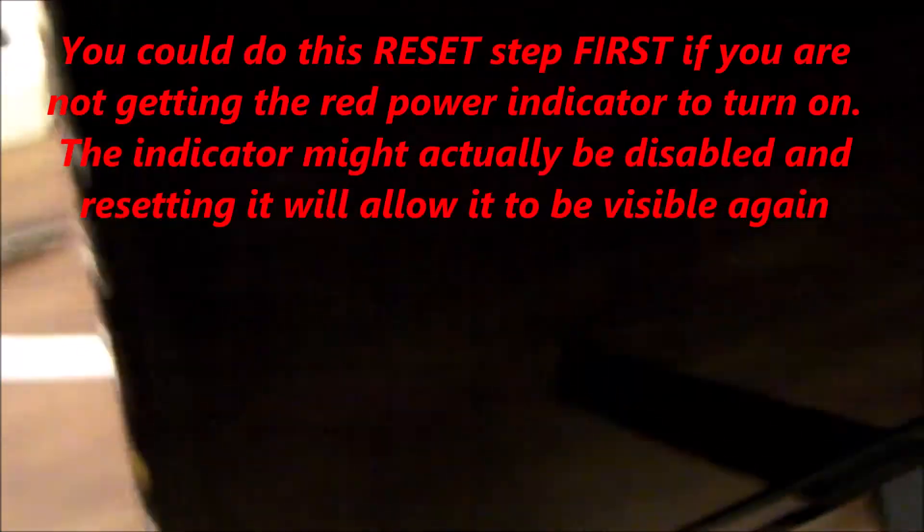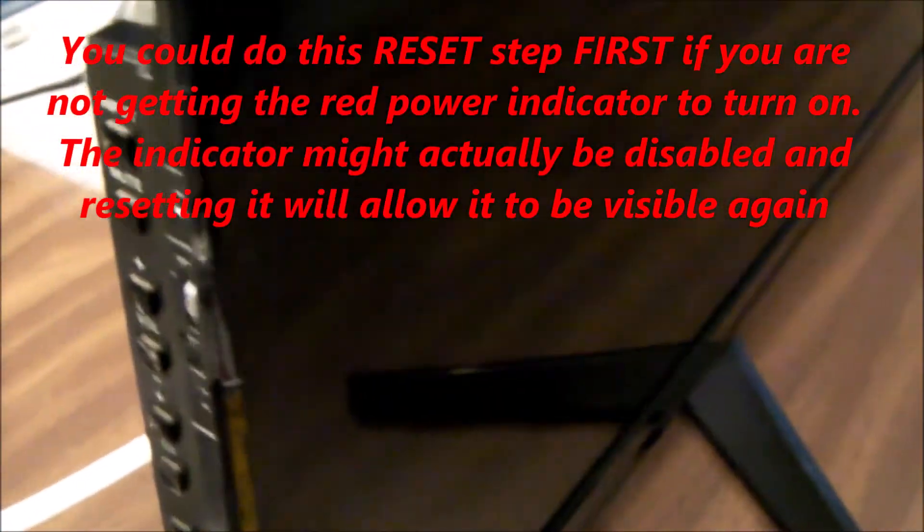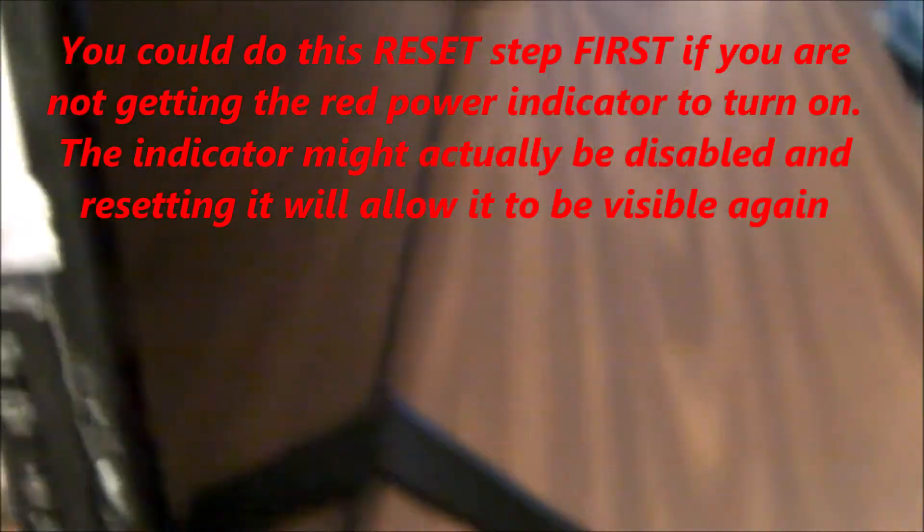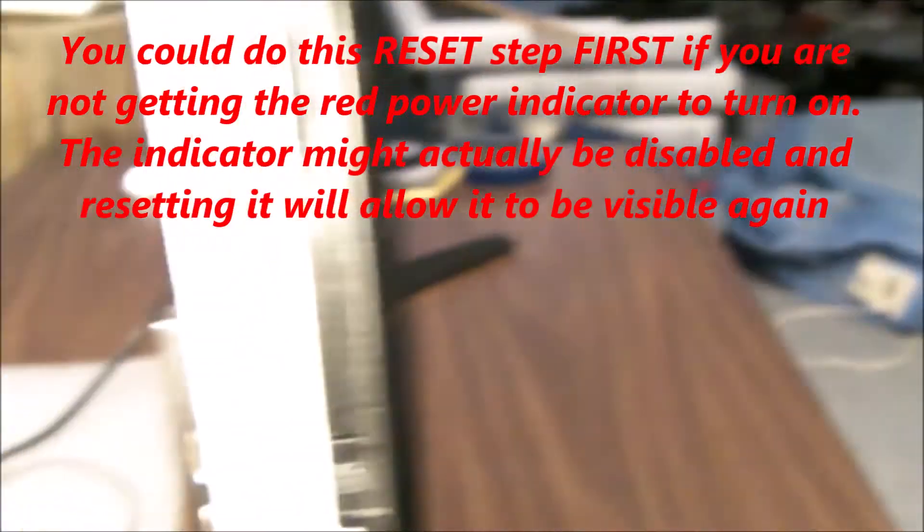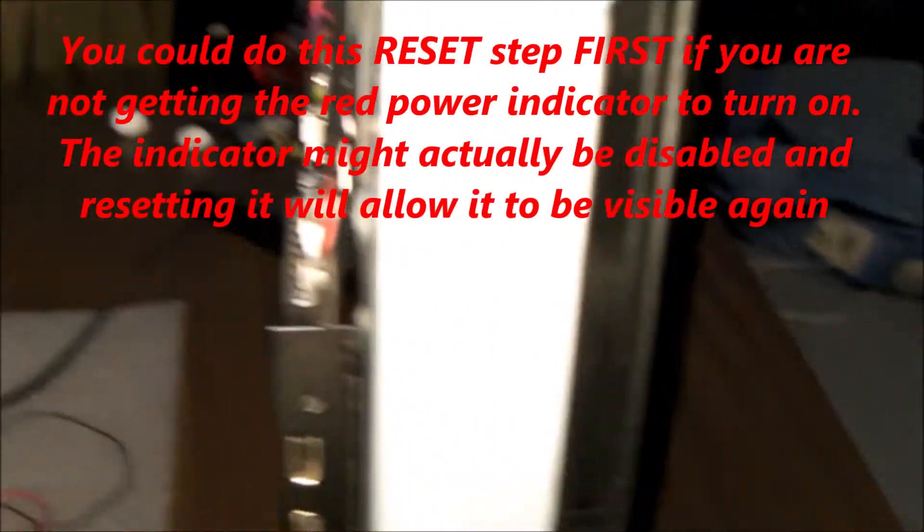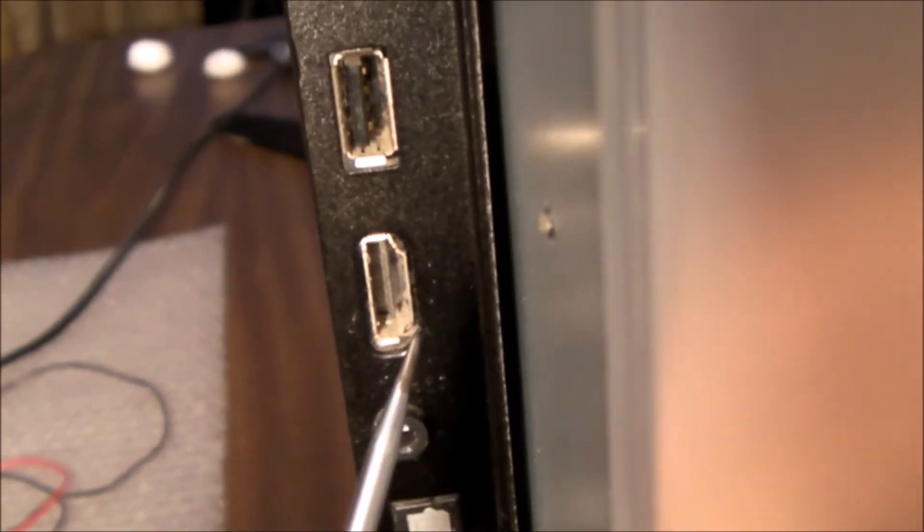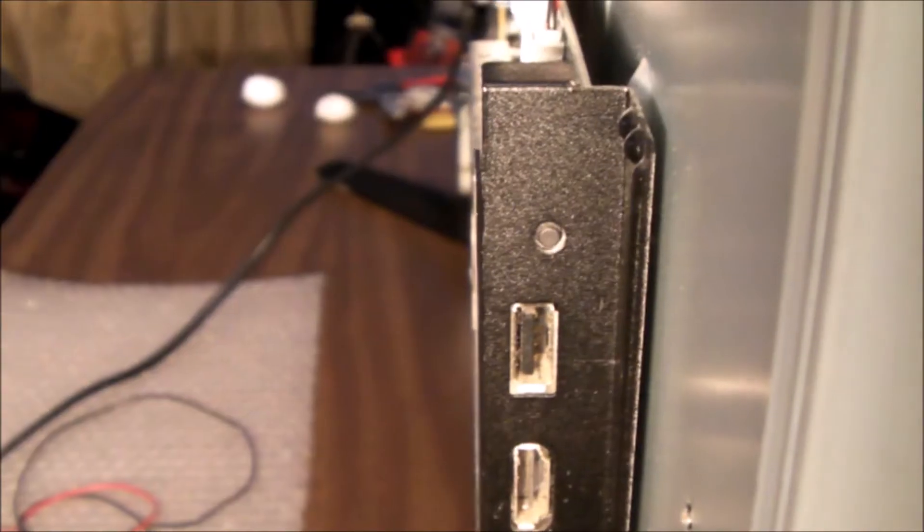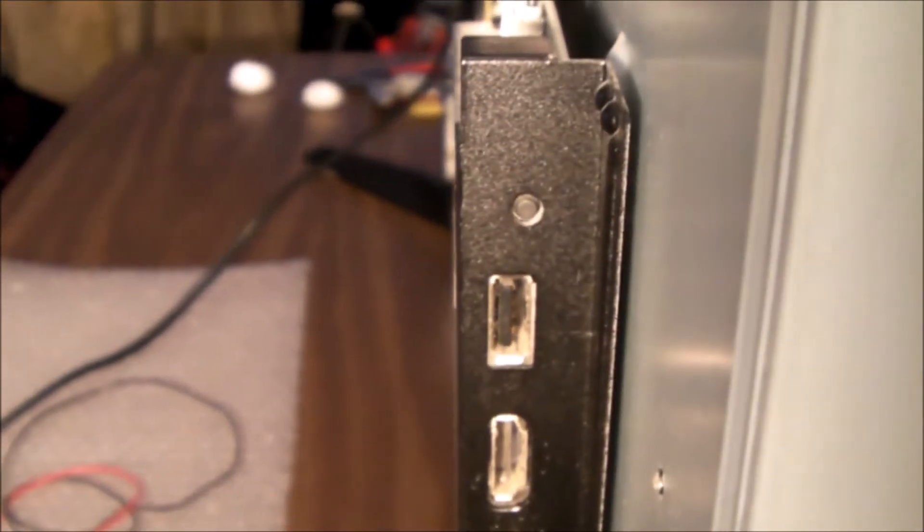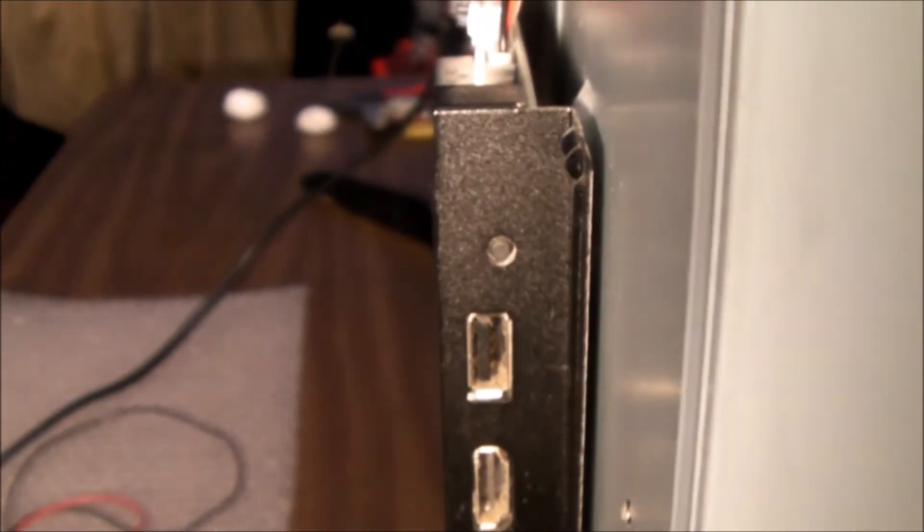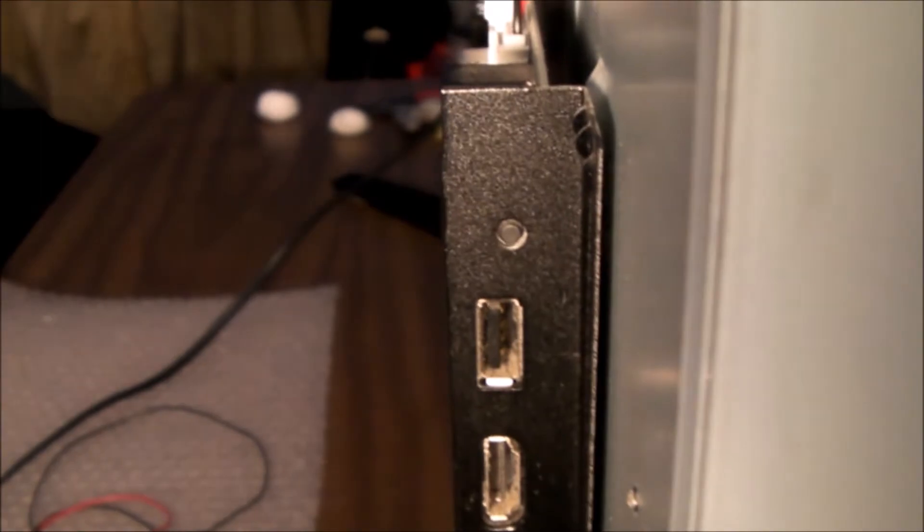Next thing I would do is come to the back of the set. I have the back cover off, but right here just above the HDMI and USB ports is a little reset button. Just push that reset button in, hold it for about 15 seconds. That will reset the TV to the factory defaults and then you can proceed to the next step.